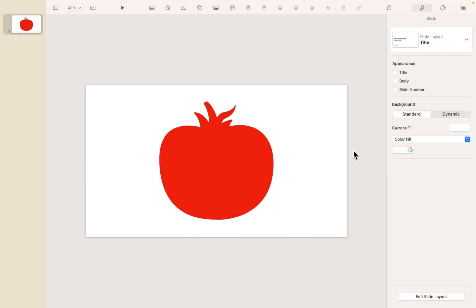But the problem is it's just a flat shape. There's no dimension, and it's kind of hard to edit. So what are my options and how can I bring this to life a little bit?